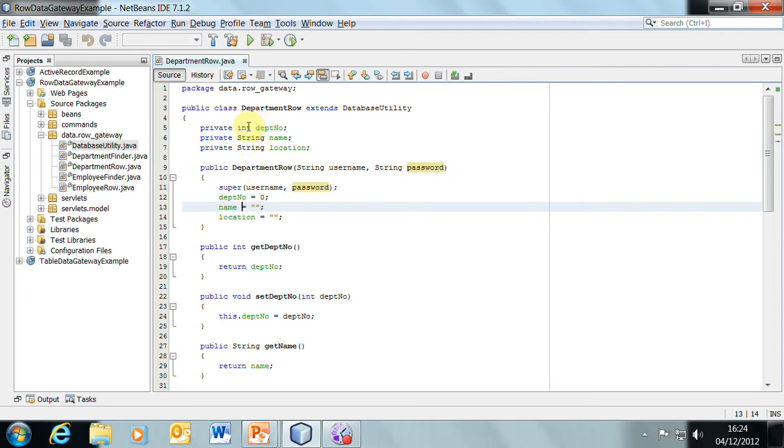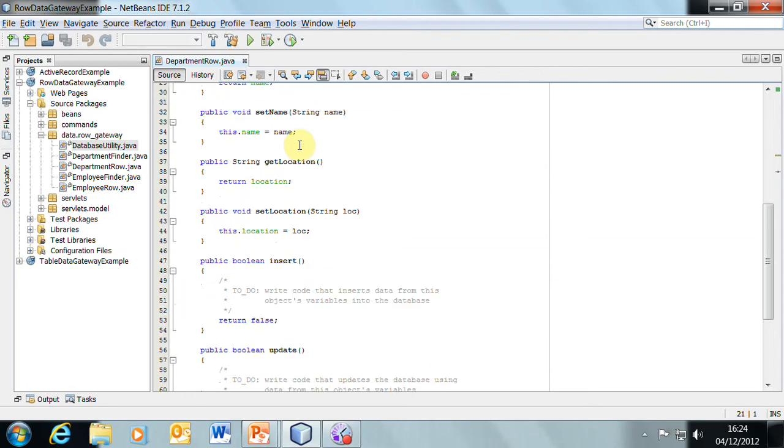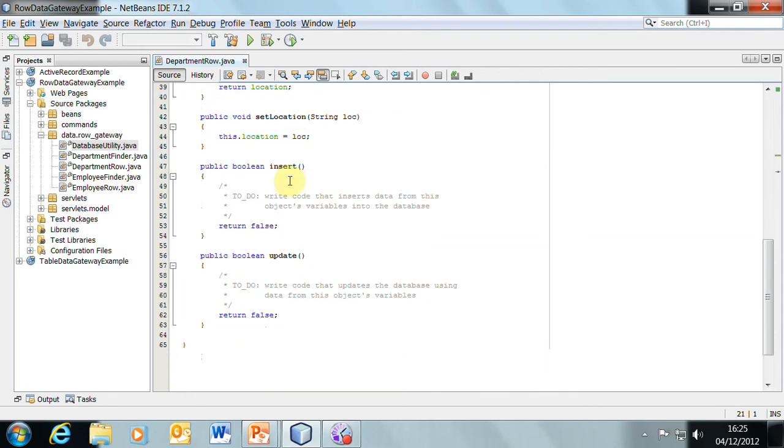Because this is related to an individual row, we can have get and set methods for each of these columns. In addition to that, there will be insert, update, and if necessary, delete methods within this object.